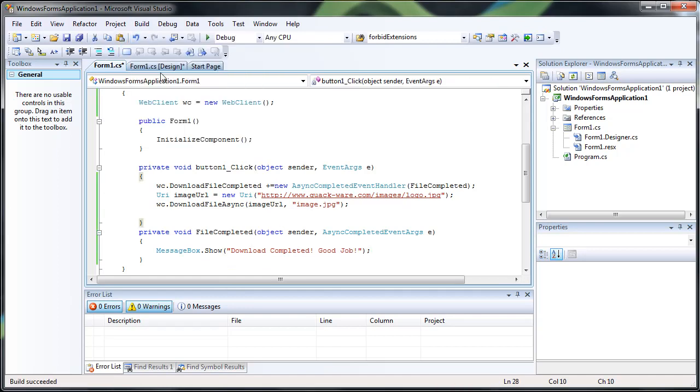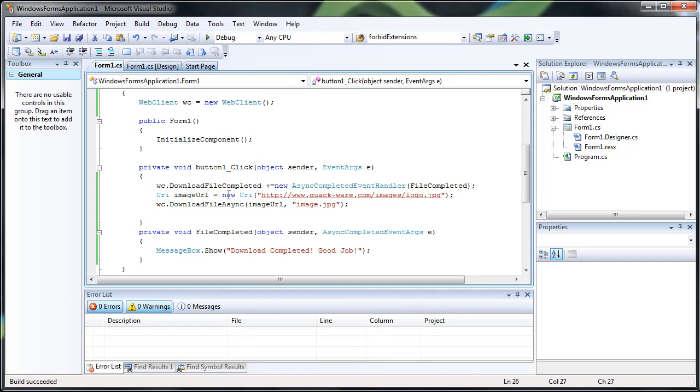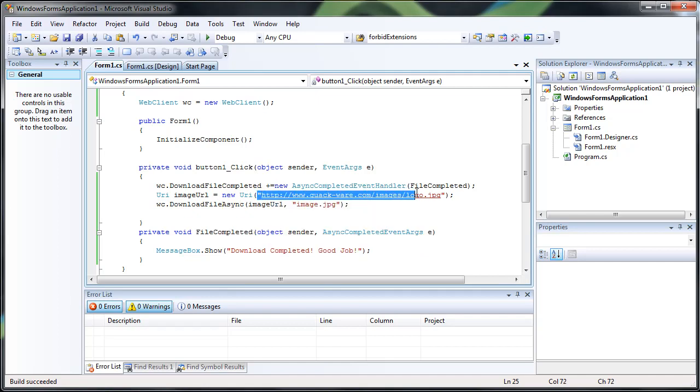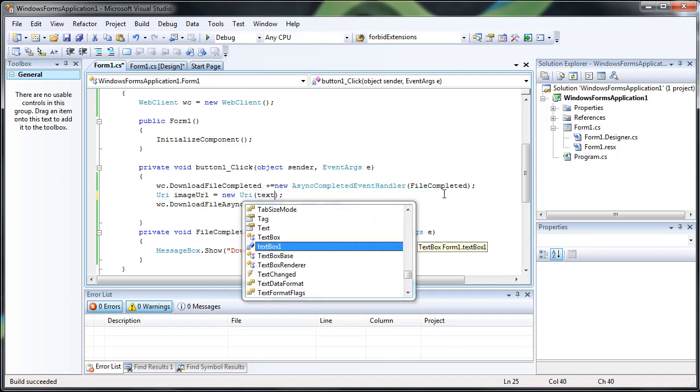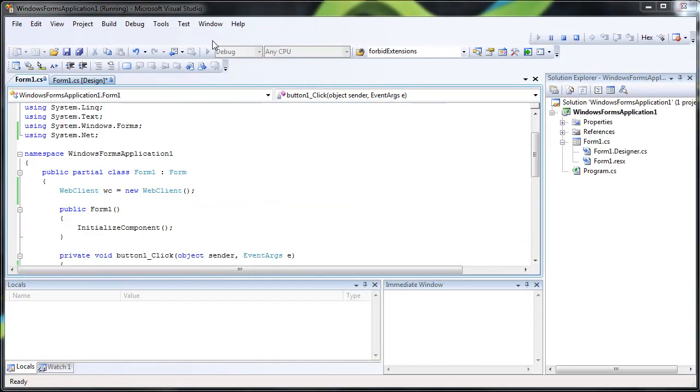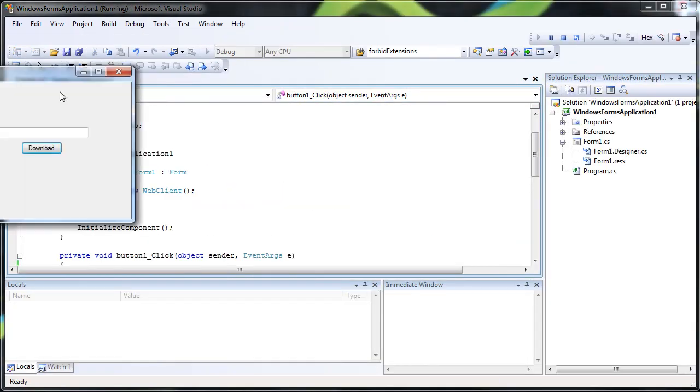Build it. No errors. Actually, let's go ahead and change this to the text of the text box. I forgot I had a text box there. All right.